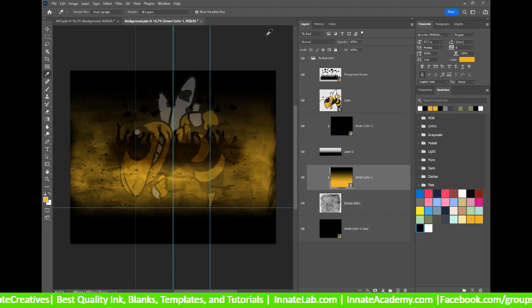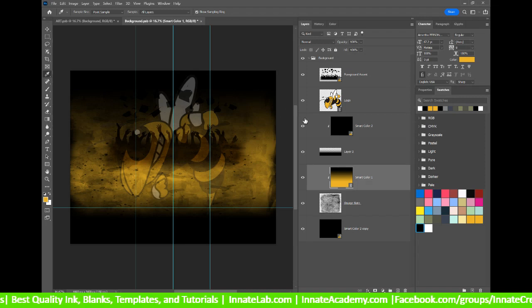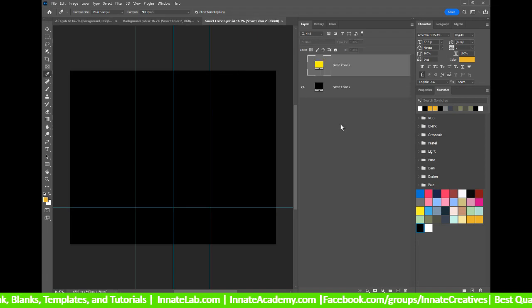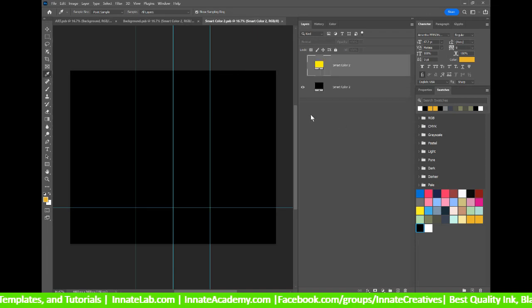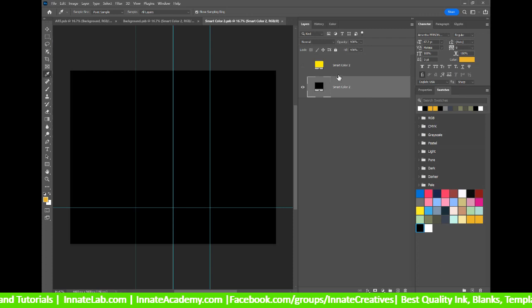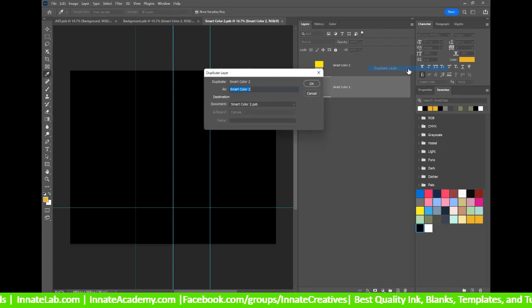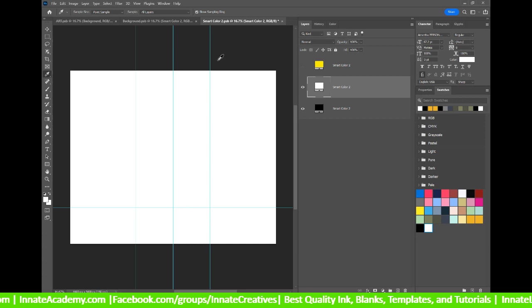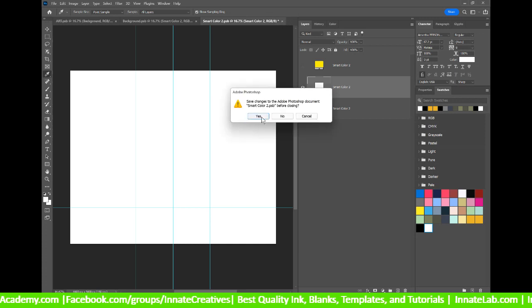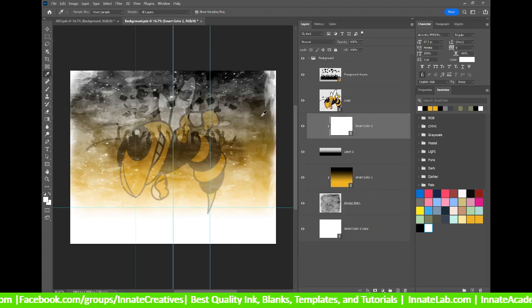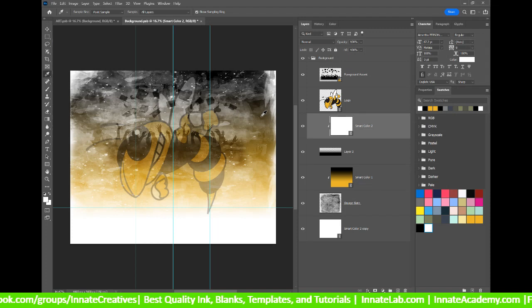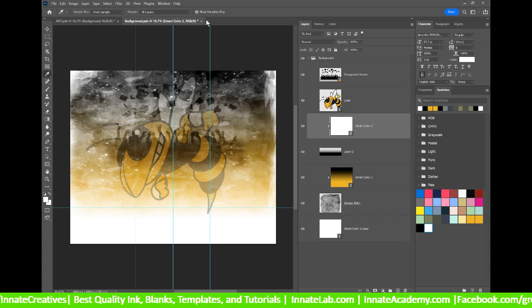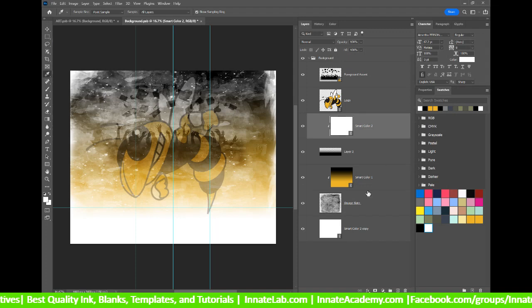Wonderful. Now smart color 2 can be updated as well. Right now smart color 2 just happens to be black. But if you want it to be something else, for instance, let's duplicate that layer and let's make it white instead. If I close out of this and hit yes to update the changes, everywhere that we once had black will now be white. Now I am officially done with the background.